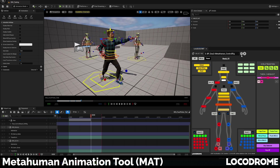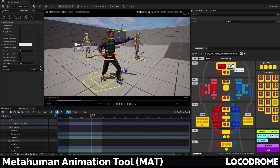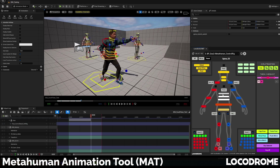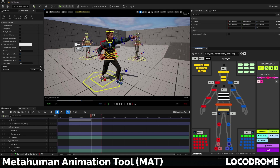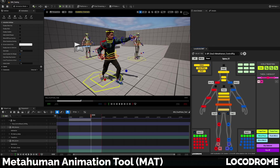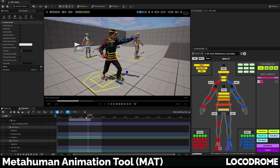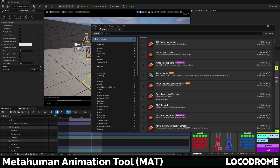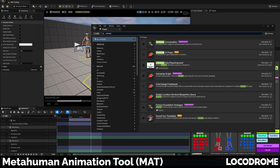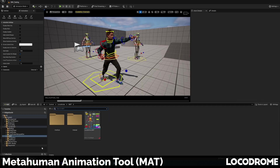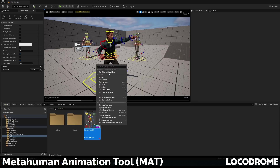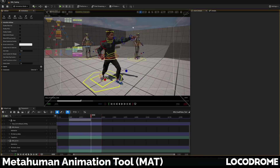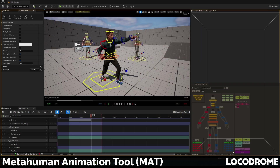This is the Locodrome MetaHuman Animator Tool, an Unreal widget designed to make animating in engine with the MetaHuman or UE5 mannequin skeleton a whole lot easier and more fun. If you're installing from Fab, everything should show up in the right place. Just make sure you have the Common UI plugin enabled for your project and run the Locodrome MAT widget from the content browser. You can then dock it in your layout as you like.